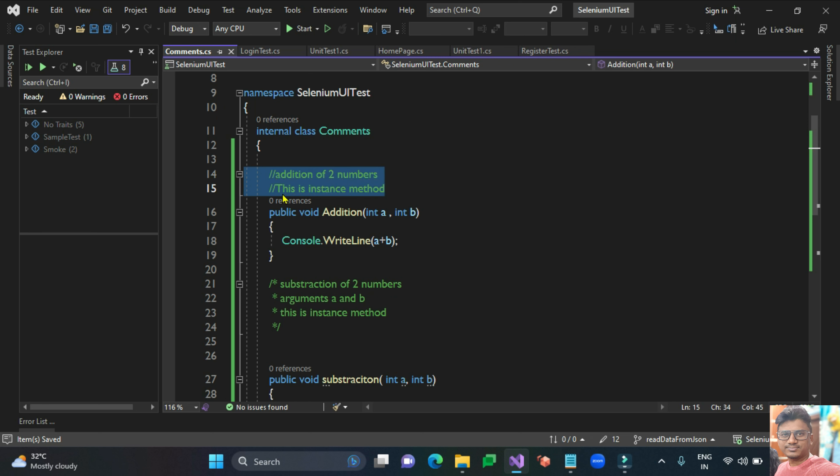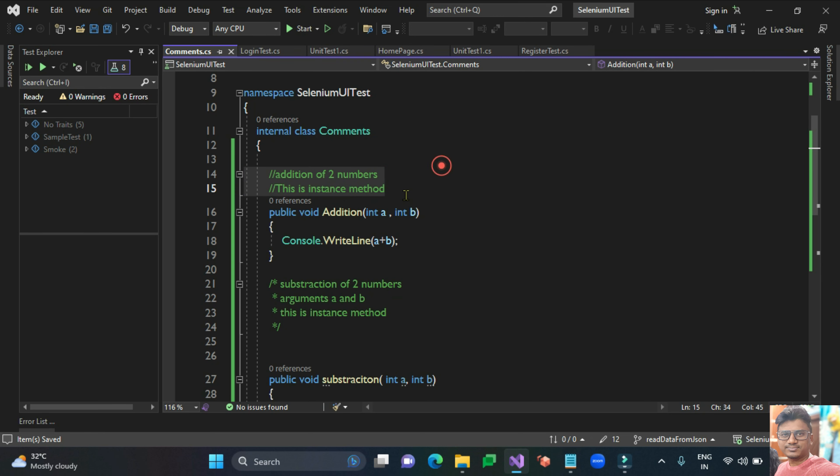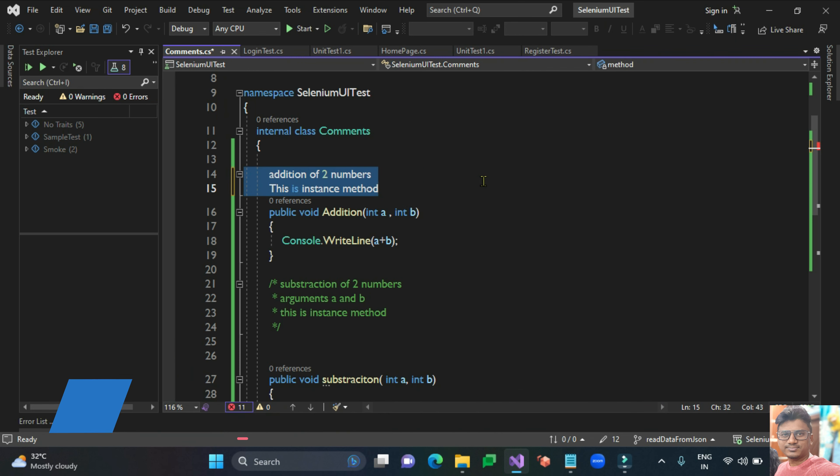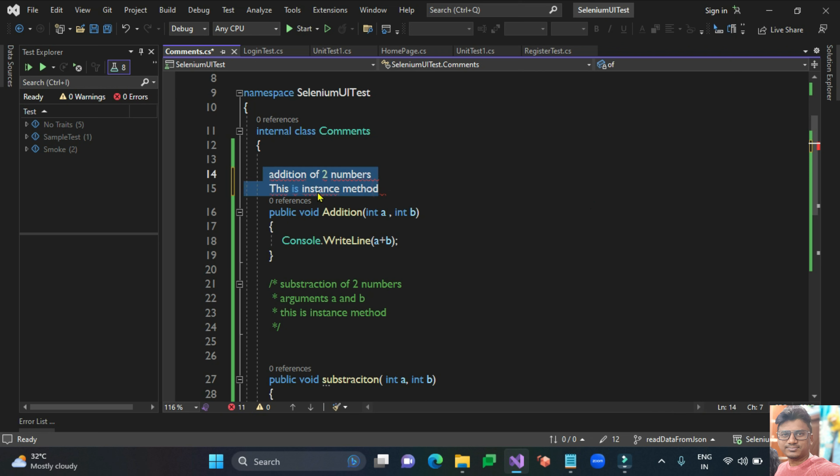For uncommenting this we have a shortcut tool, that is Control K and Control U. Use this simple statement Control K, Control U, and that will help us to uncomment the code.